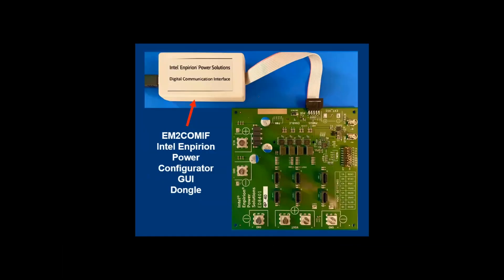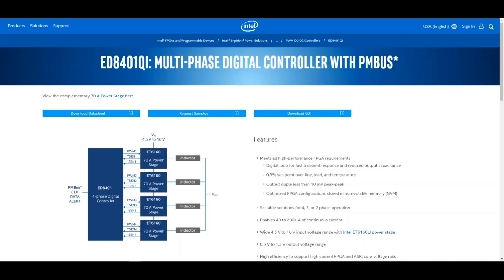To use the GUI with an Empyrean evaluation board, connect the EM2 COMIF dongle from the PMBus connector on the evaluation board to a USB port on the computer. The Power Configurator can be downloaded by going to the product pages of any supported devices, such as the ED8401.